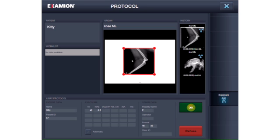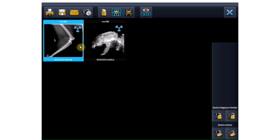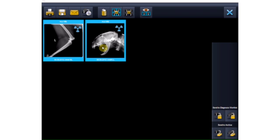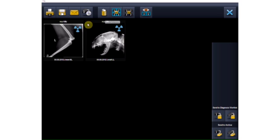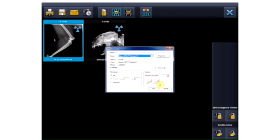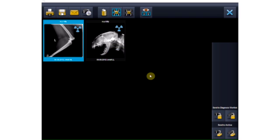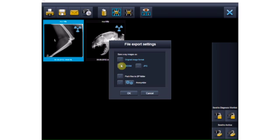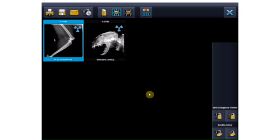After you have taken multiple exposures in a row, they are first displayed as thumbnail images on the overview screen. Before post-processing or saving in the archive, the selected images can be directly printed. You can also export your images and save them locally or on an external medium. You have the option of saving the images in the original image format as DICOM and/or JPEG, anonymized and as a zip file.